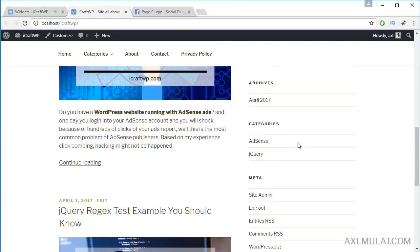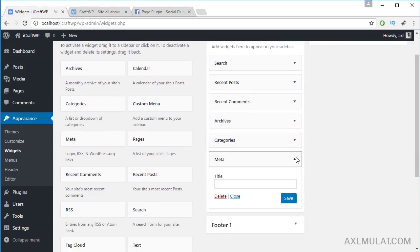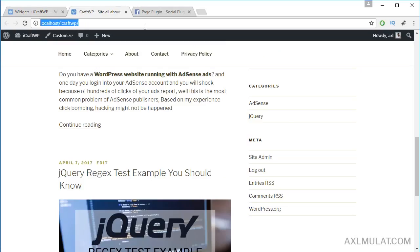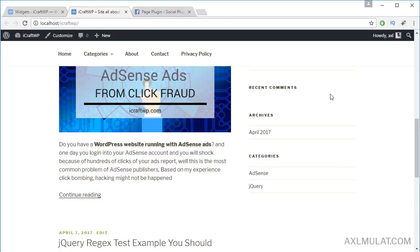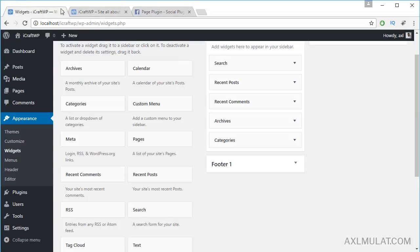Let's delete some widgets, because the Meta widget is not necessary to display. Delete this — delete — and the Meta widget goes away. Reload, and now the Meta widget is gone.